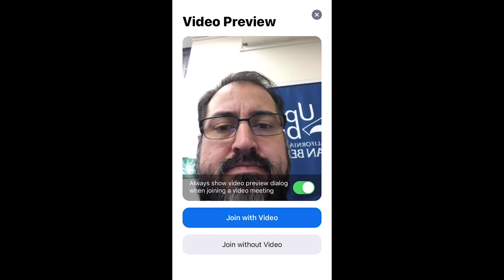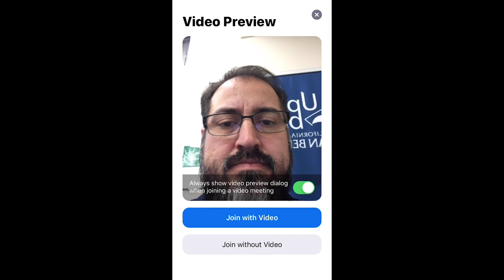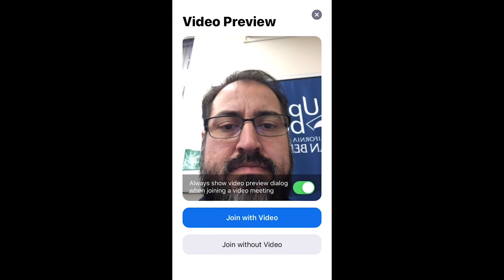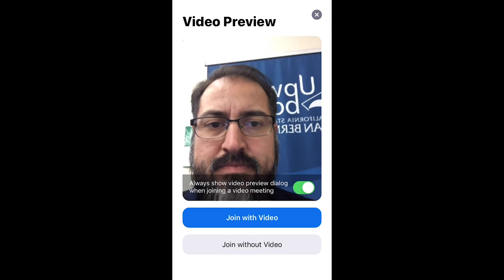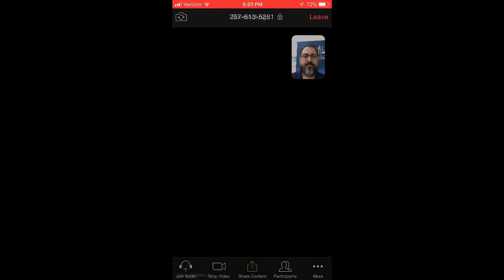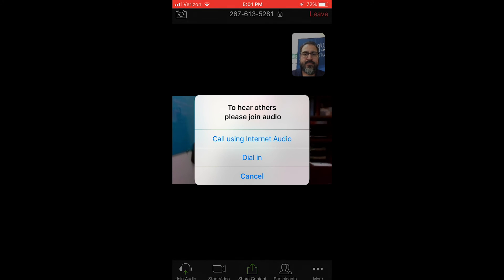Once you're in there, join with video, and after you've joined with video, go ahead and hit connect or call using internet audio.